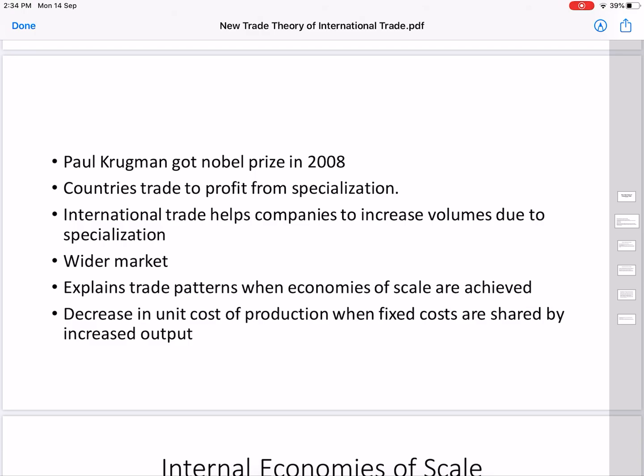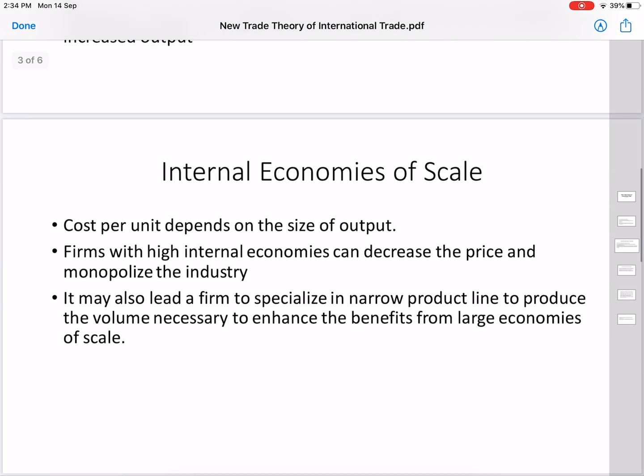When the firm increases its output, it can buy raw materials in bulk and get an advantage in selling. It can advertise at a lower cost, establish itself as a brand, and sell more easily. As cost of production decreases, fixed costs are shared across the increased output.